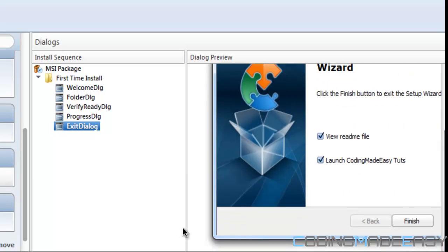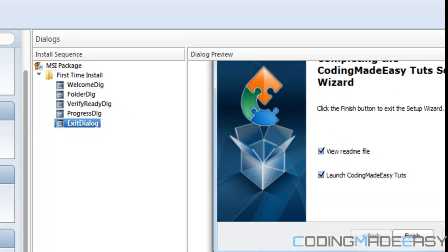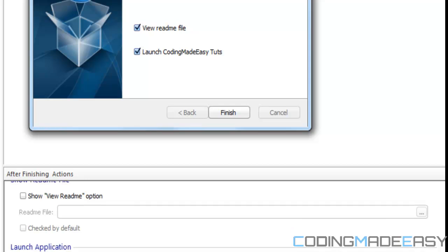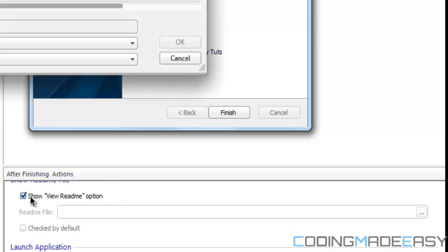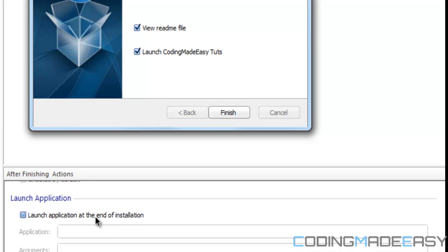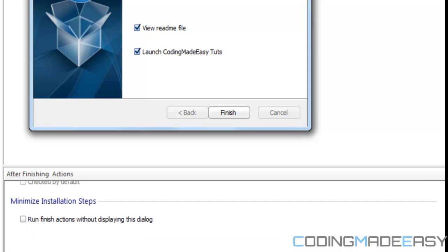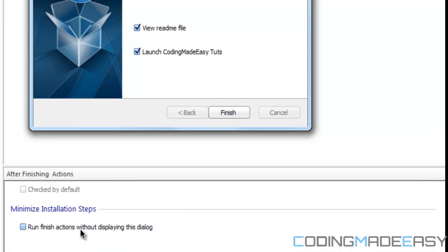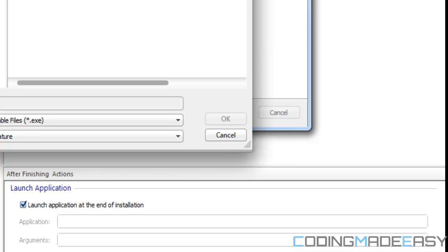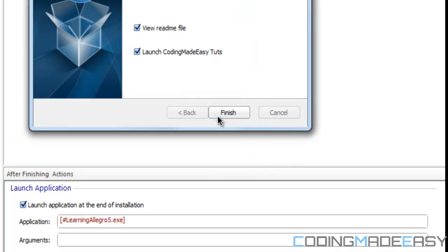We want to go to the exit dialogue. At the bottom of the screen we see options: you can show a readme option if you have a readme file you want people to read, or you can set it to launch the app at the end of the installation. I'll select the exe file and click okay.